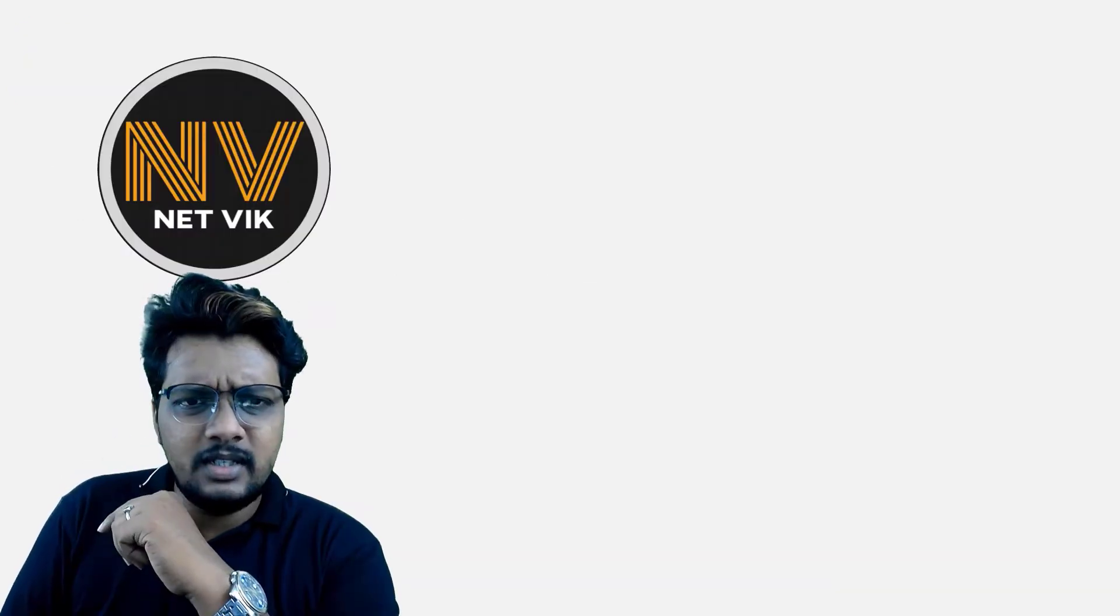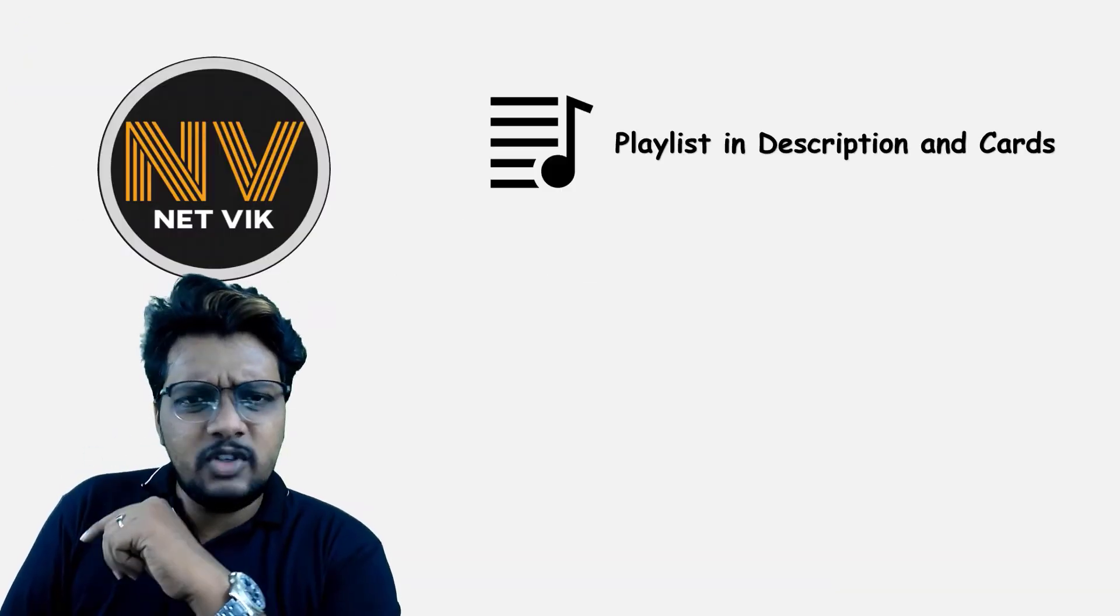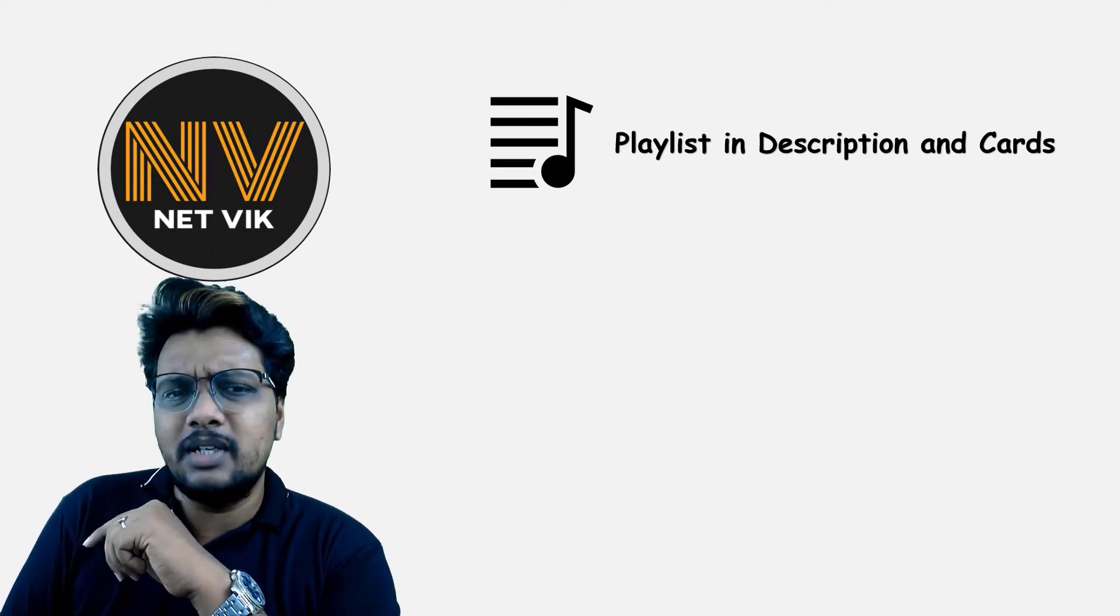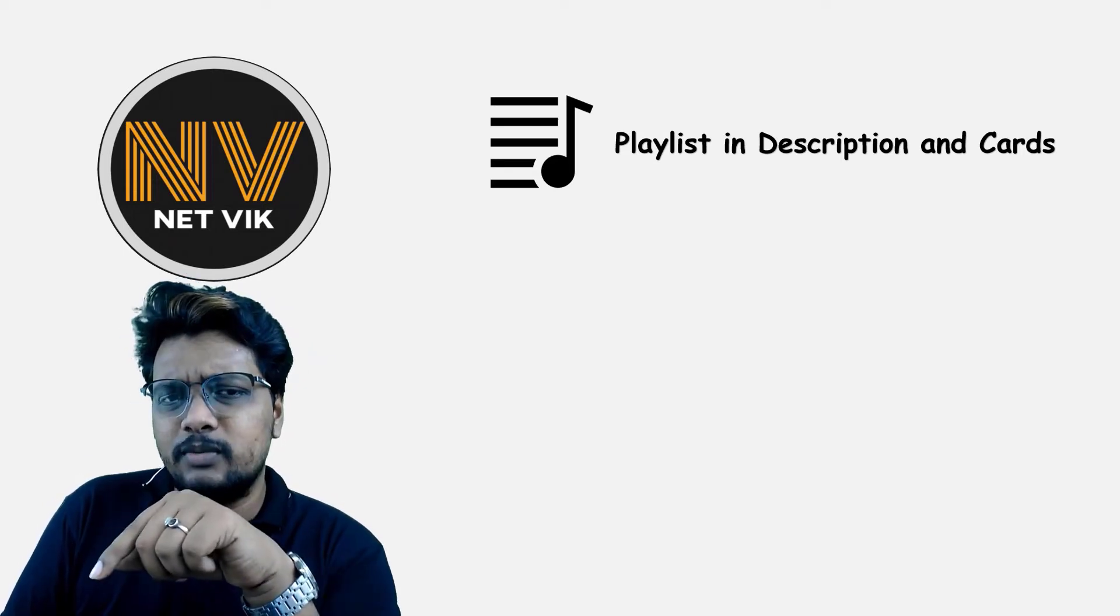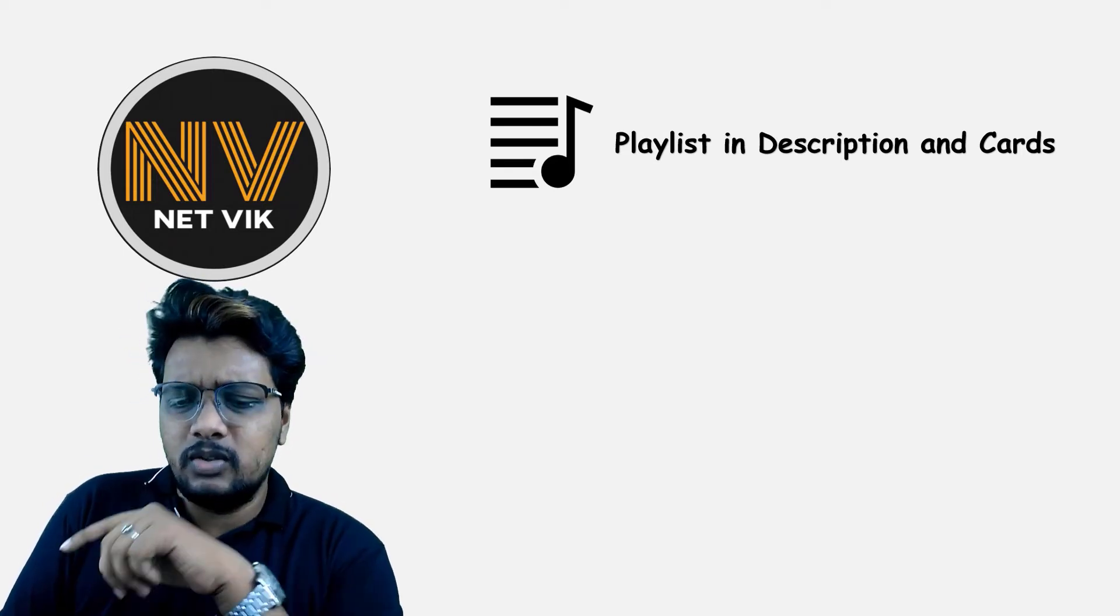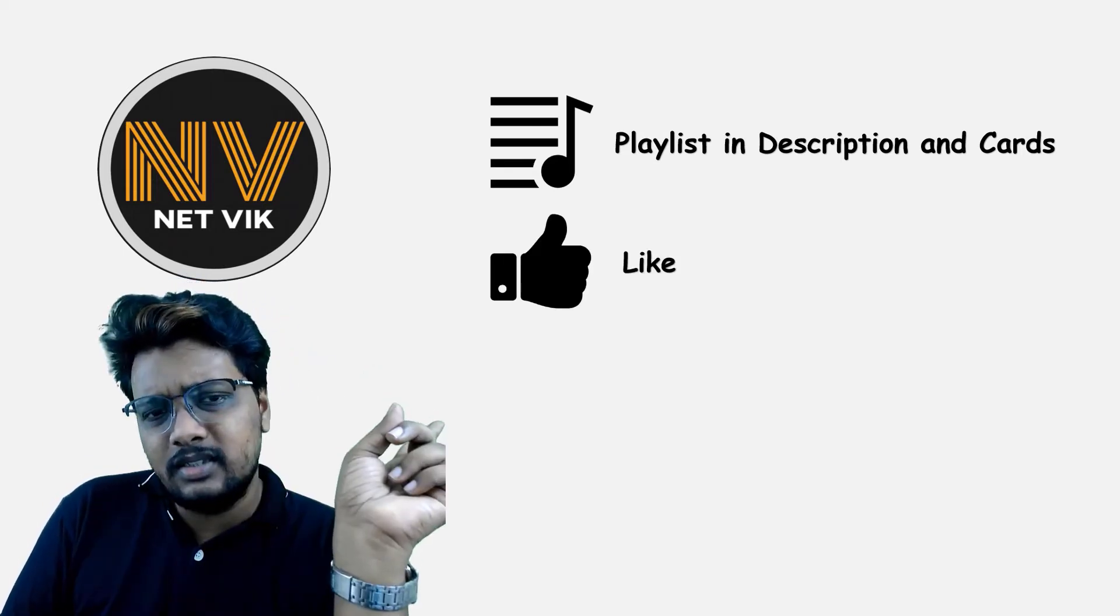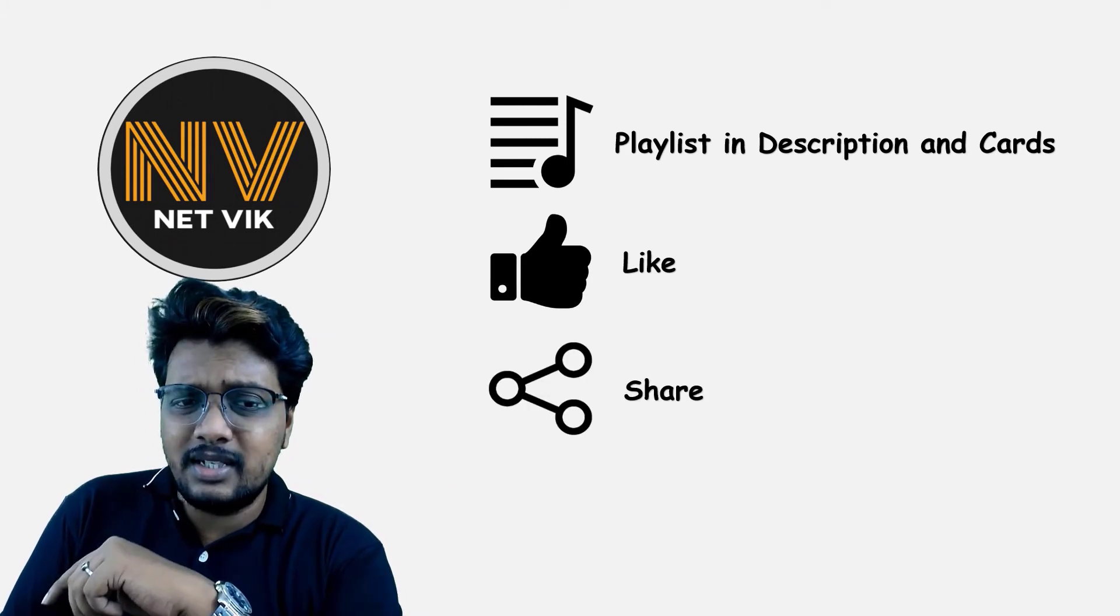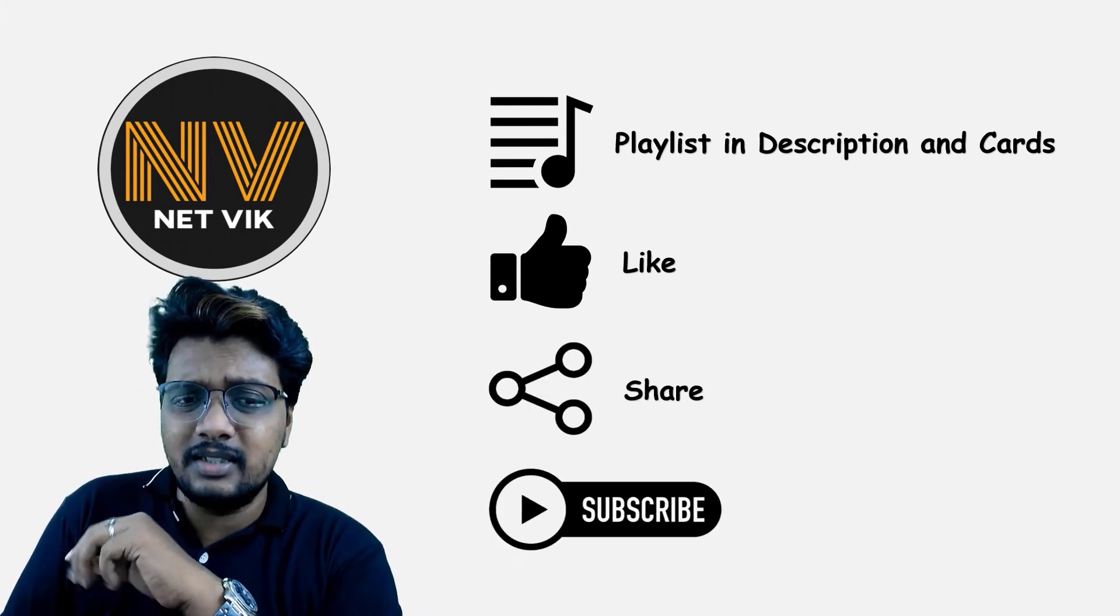Just a moment. The playlist for this complete Cisco SD-WAN course is available in the description box below and also here in the cards. To encourage me, please do like, share and subscribe.